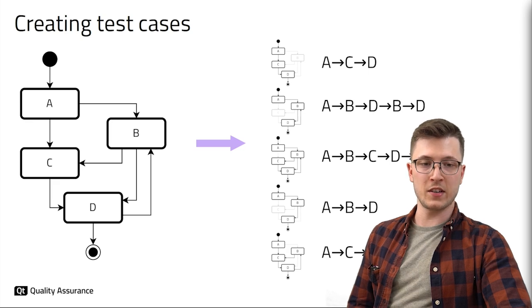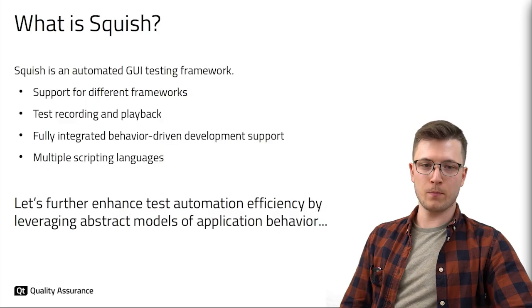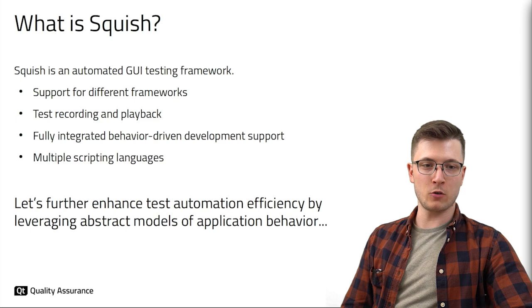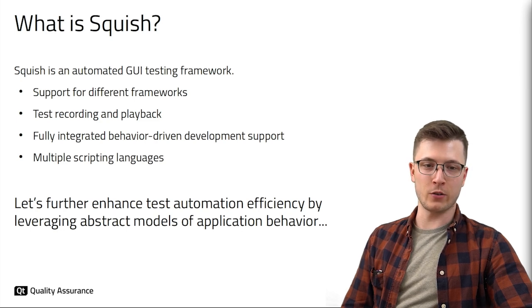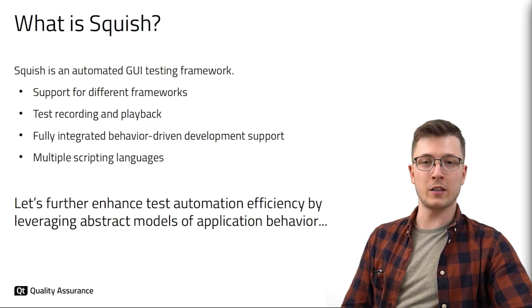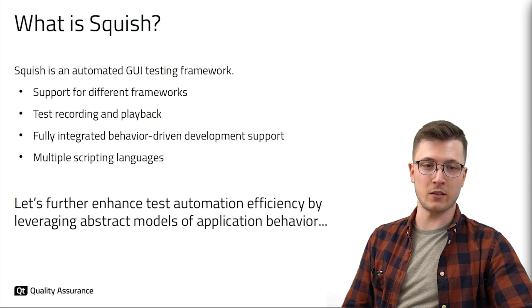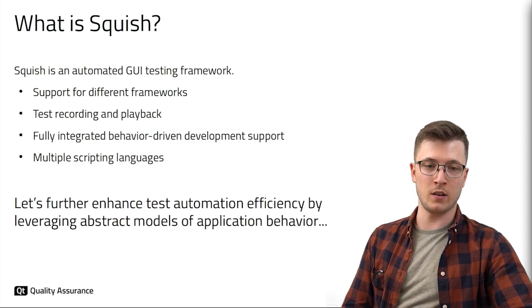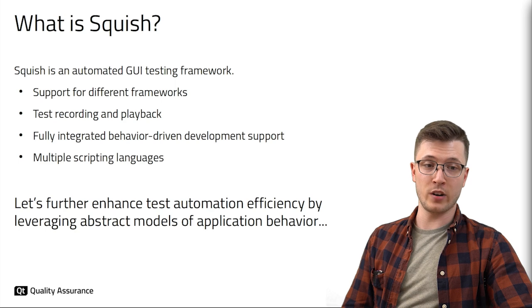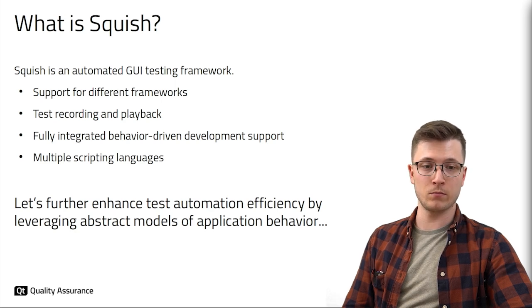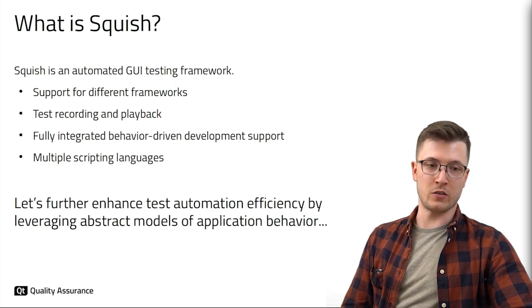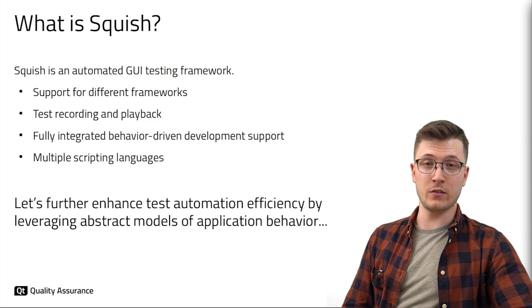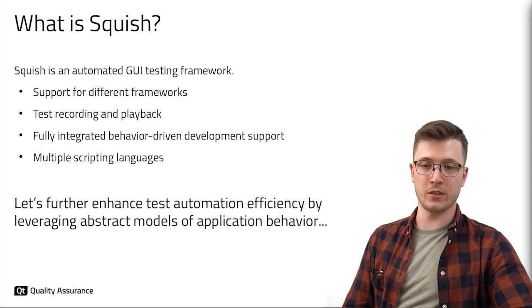Before I show you how this can work in practice let me first introduce you to Squish. Squish is a professional automated testing framework for graphical user interface applications. It has wide support for different platforms and frameworks such as the Qt framework, Java, Windows and Web. The tests can be written in several real-world scripting languages like Python, JavaScript or Ruby. The scripts can be recorded and played back and even distributed and executed in batches.